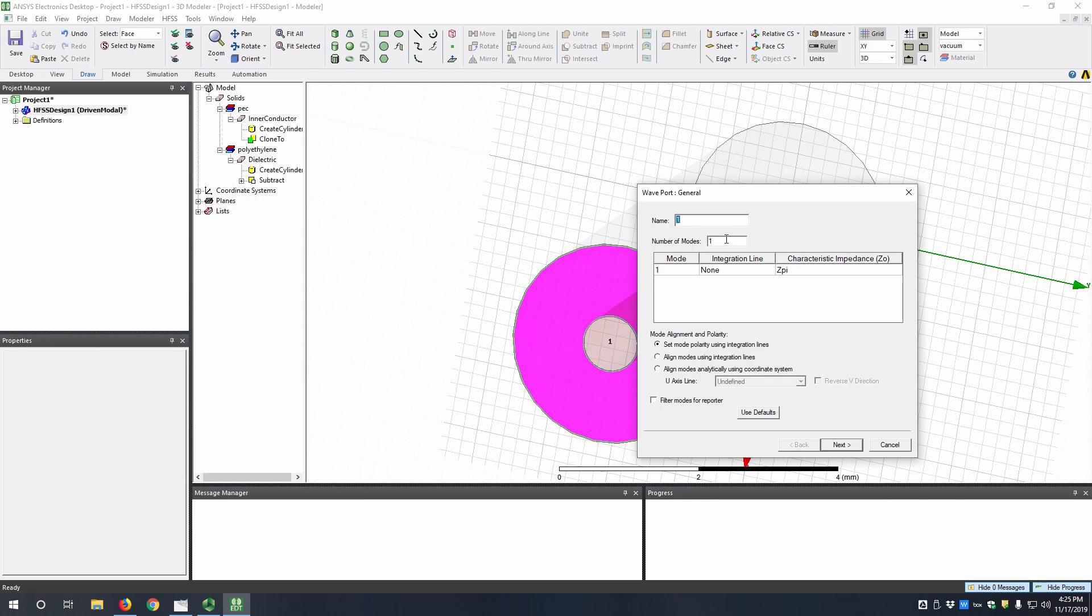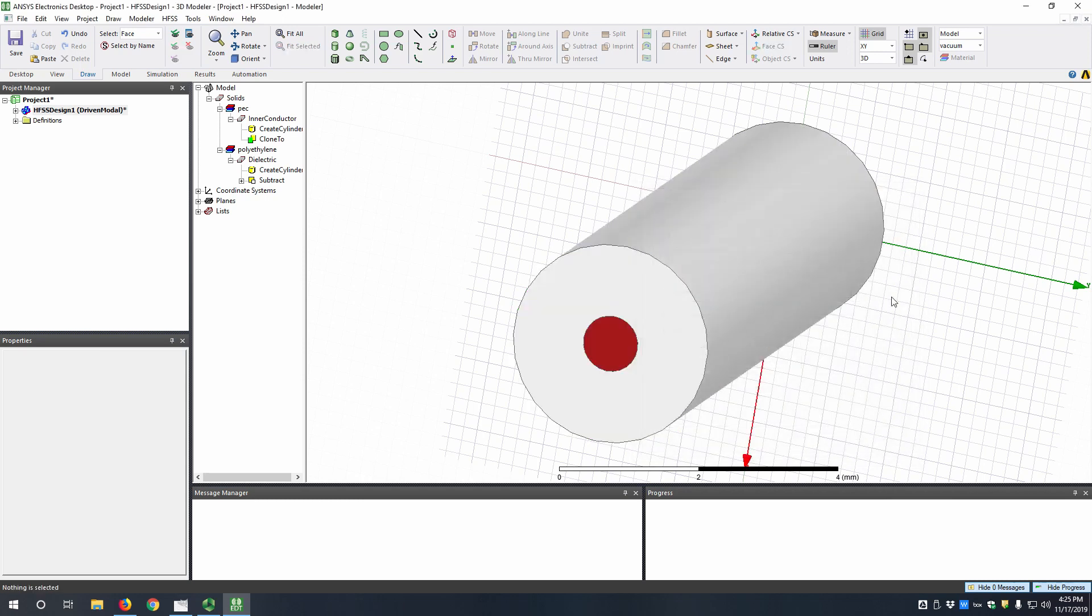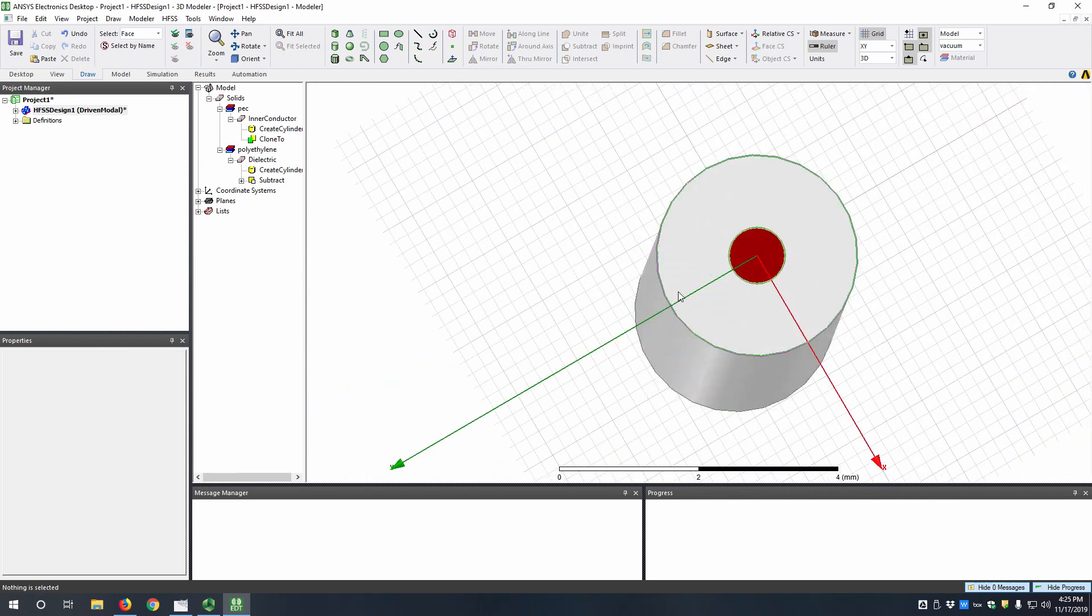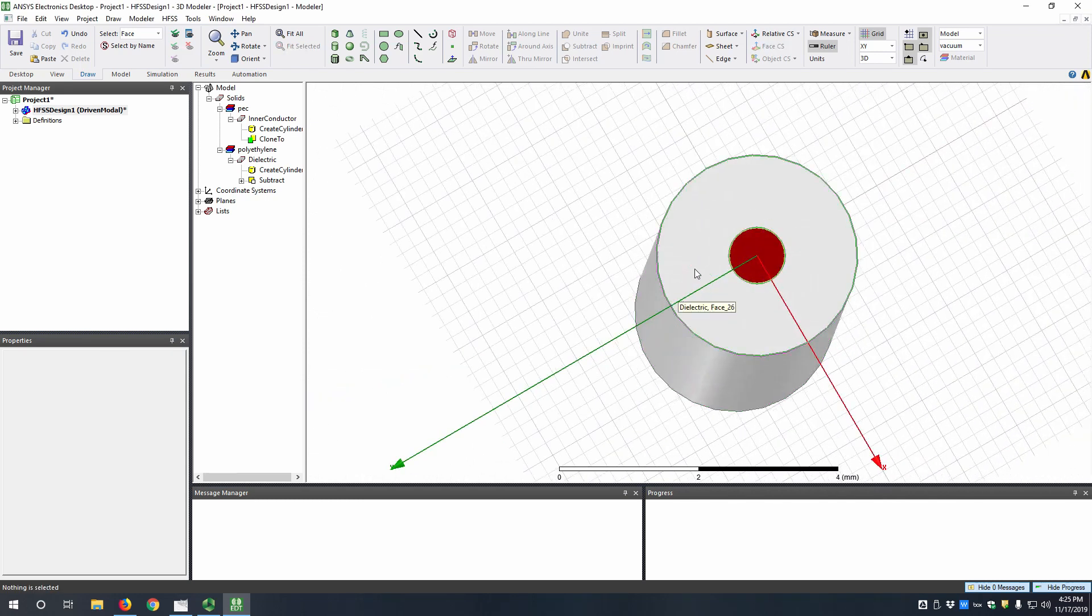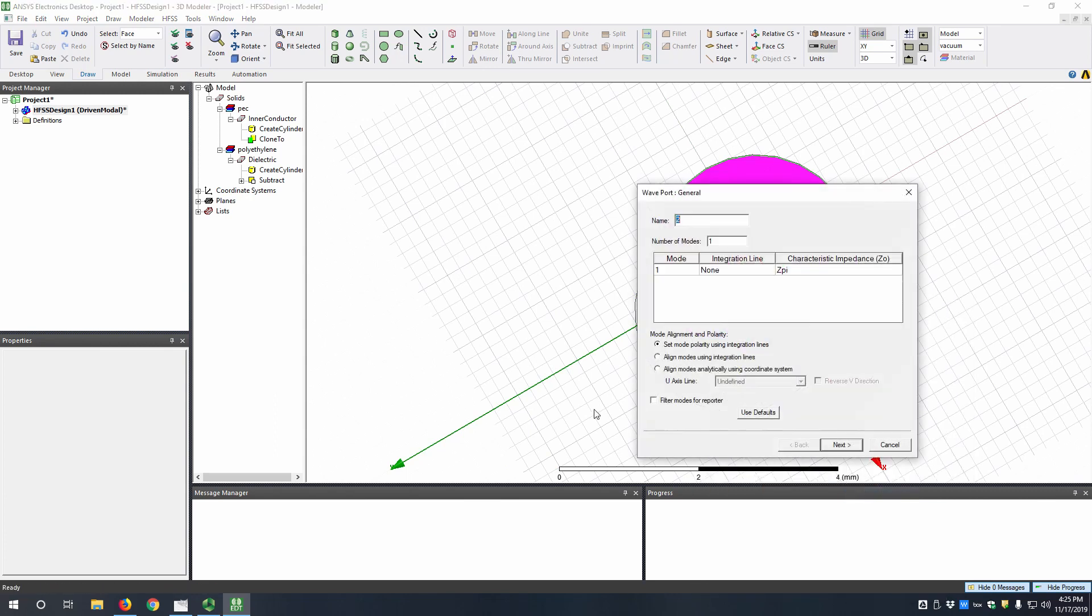Now the only thing you have to do here is select the number of modes to be three. This is because we just want to view the first three modes. Hit finish, go over to the other side, select this face, assign excitation, wave port, and then three modes.